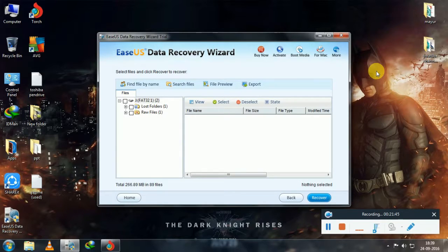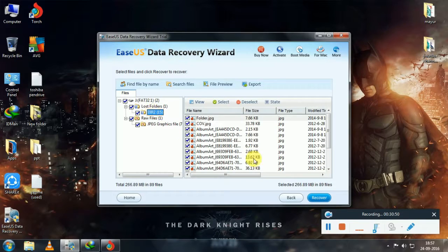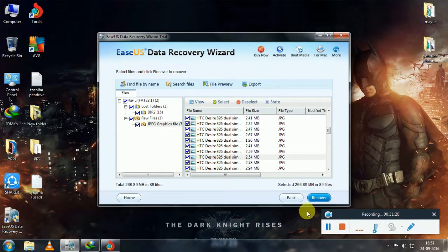So now the finding of files process has completed. Now select the folder or file to restore and click on Recover.